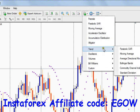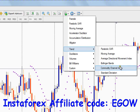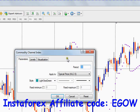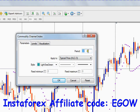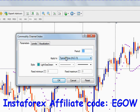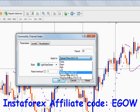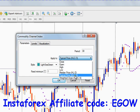Let's go ahead and add the Commodity Channel Index indicator to our chart. This indicator has one variable called the period, and a second variable which determines which price you want this indicator to apply to — options include close, open, high, and low.